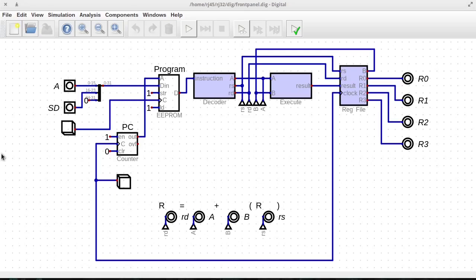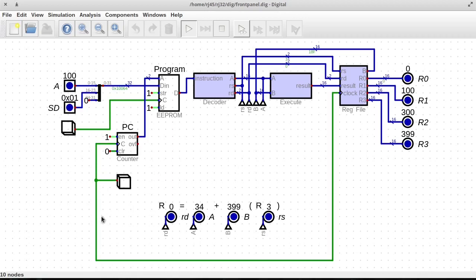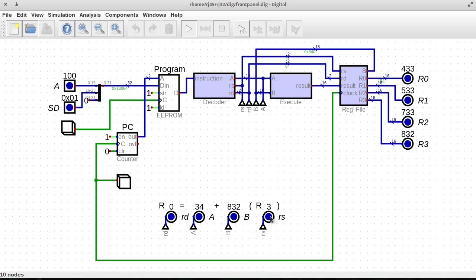Hello, welcome. So in previous episodes we have been building this computer. Currently this can store a program in here and we can add numbers. We get a nice debugging display that's telling us what it's doing.